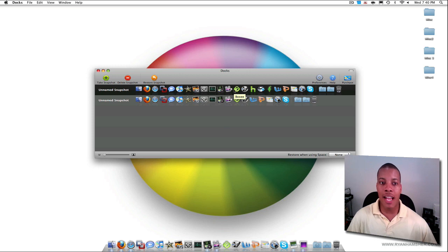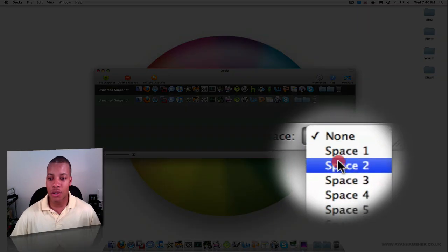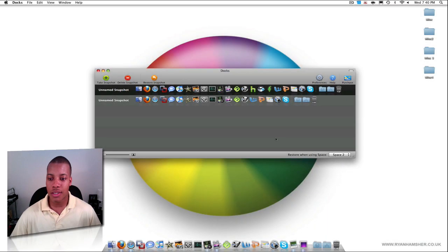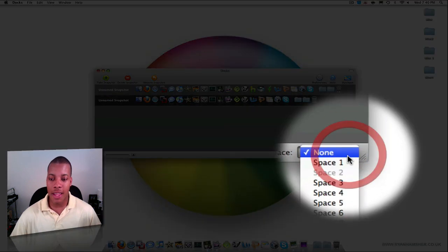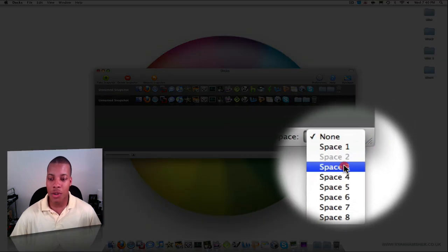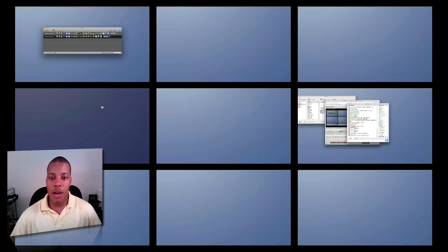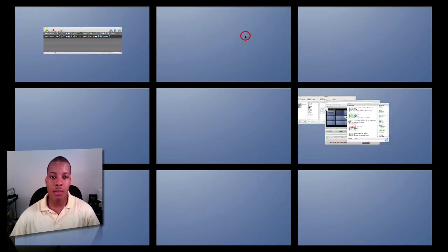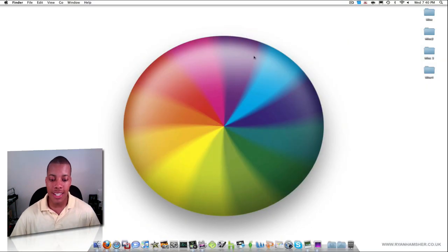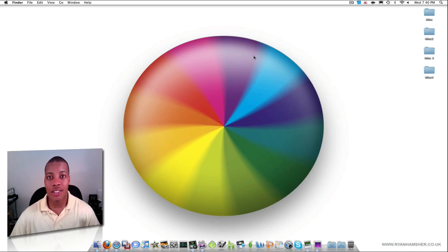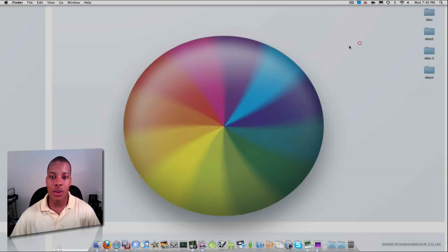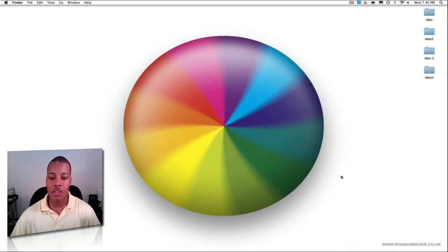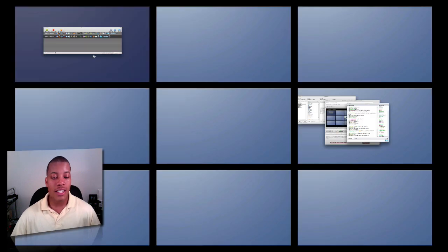But anyway, so I want to have this actual snapshot go to my space number two. And then I can have this one down here with the one that I've removed the application. I can have that go to space number three. So now, when I go to space number two, you'll see the Dock will refresh. And they'll refresh to the Dock that I have assigned to that space. And when I go to space number three, this will be the one without those three applications. And boom, there it is. So those applications are removed.